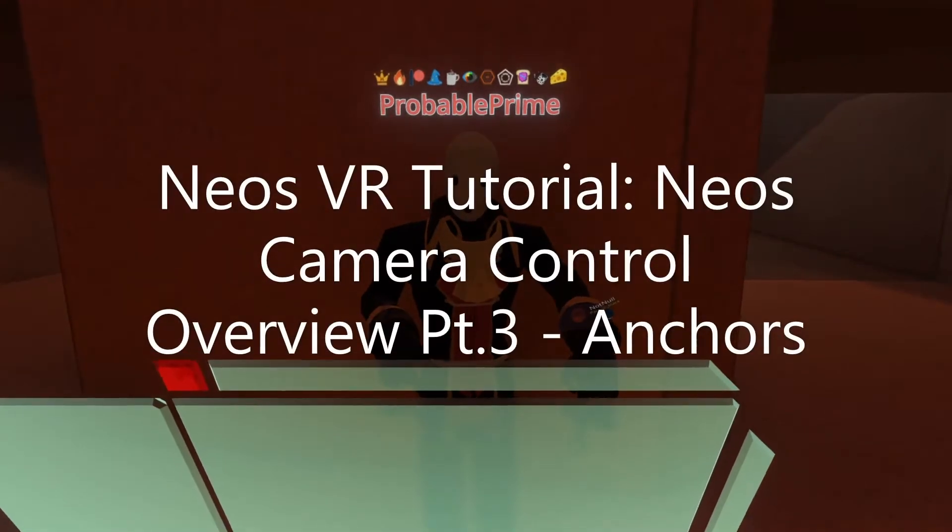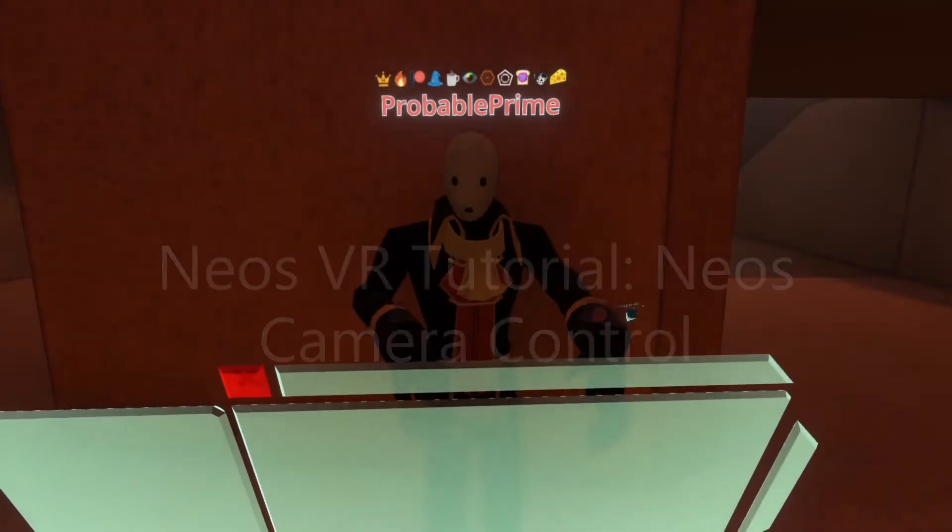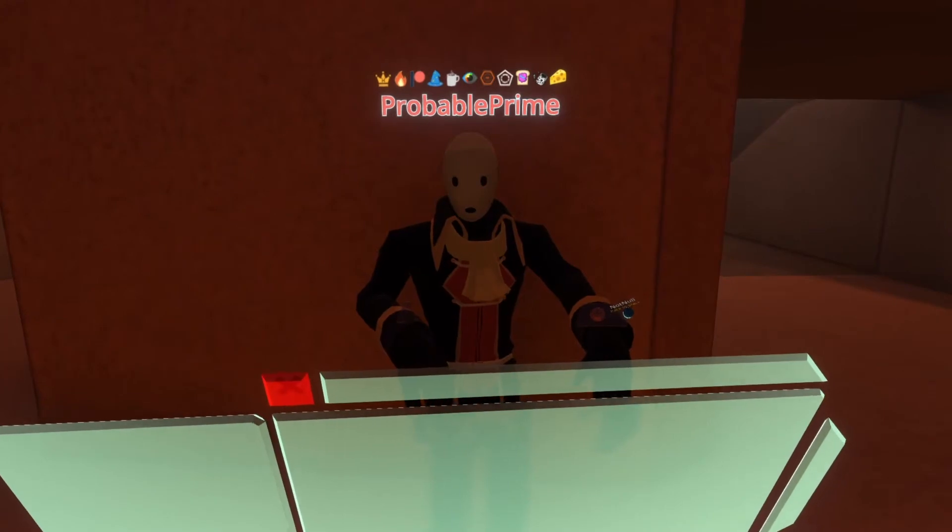Welcome back to part three of the camera view/streaming setup view. We're going to talk about camera anchors.